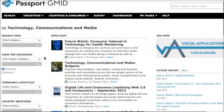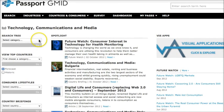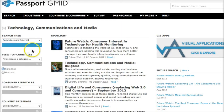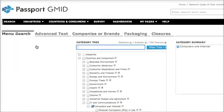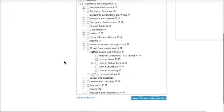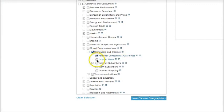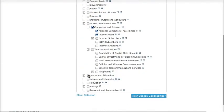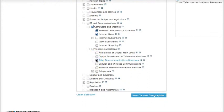There are two different ways you can go about finding information. You could start with a category of information, such as computers and internet. Click go, and this will give you a search tree of available information that you could use. So I might want to find out how many personal computers are in use, how many internet users there are, and let's look at something under telecommunications. I want to know the amount of total telecommunications revenues, and you can choose as many of these as you'd like.